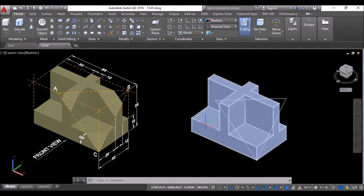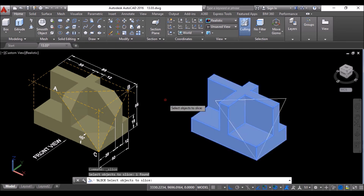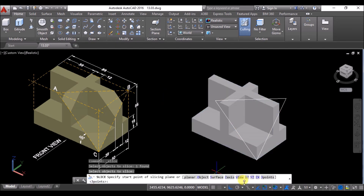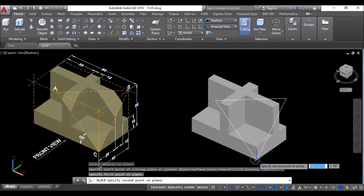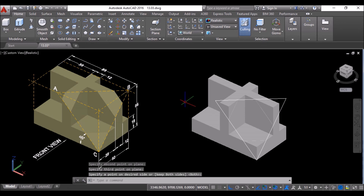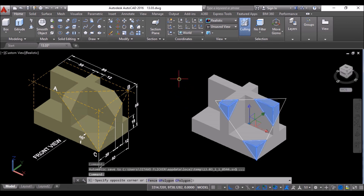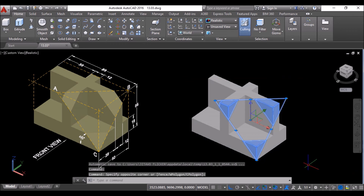Now I'll slice this part with respect to the vertices of the triangle. Click on the Slice tool, select this part, press Enter, click on Three Points in the command line, then click at the three vertices as shown and press Enter to slice this part. Now select the sliced parts and the triangle and press Delete to delete them.